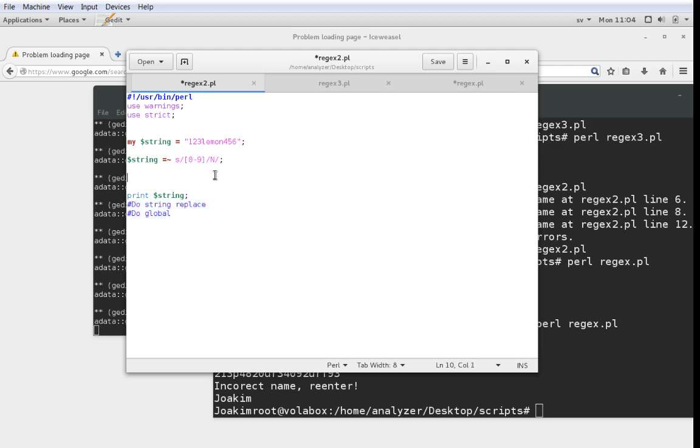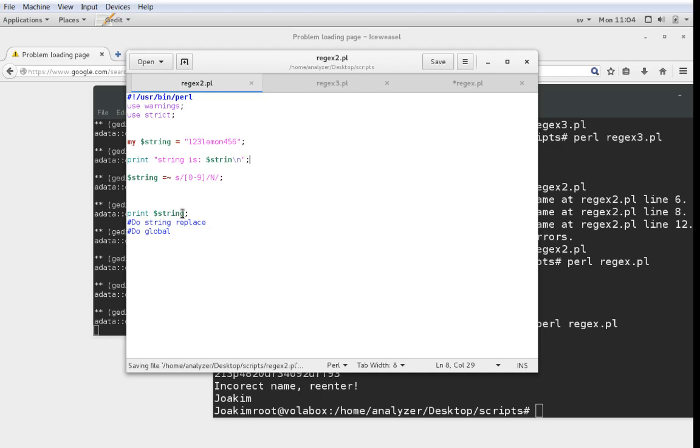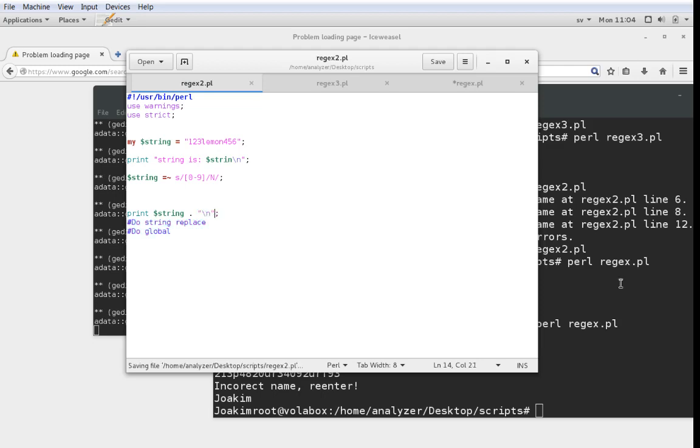In this case we're looking for 0 to 9 and we're going to replace it with N. So if I just do a print string is dollar string.